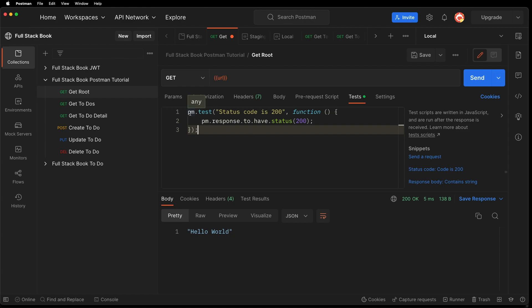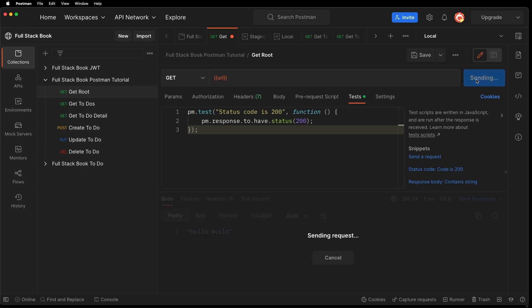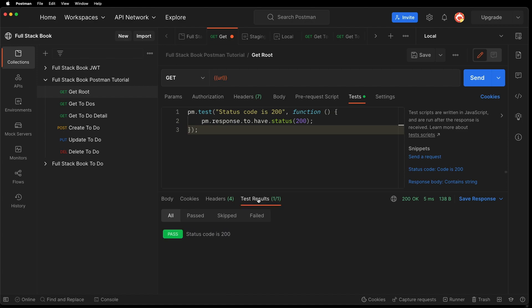Here we have a pm.test status code is 200 and it's doing the assertion that the response has a status of 200. Now if I run this again and then go down here you can see the test result one out of one has passed. The test has passed.